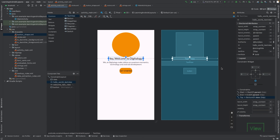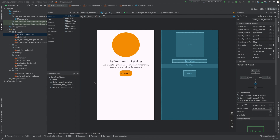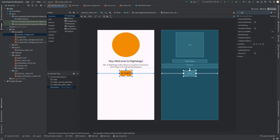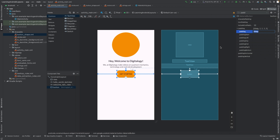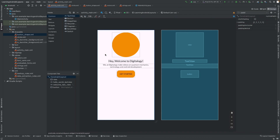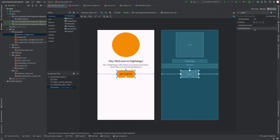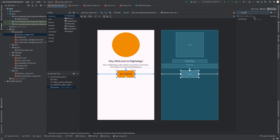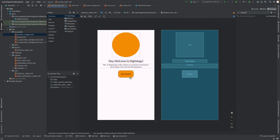Here you can see some error has come. We will set the padding for that so that will have some space. And now you can see the text is visible but in a better way. Also we will change the allCaps from true to false. And now you can see there is quite a difference.